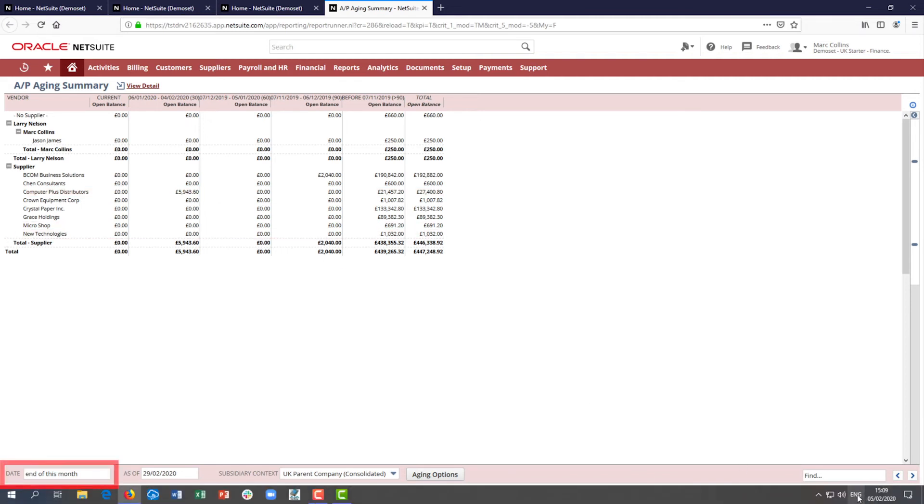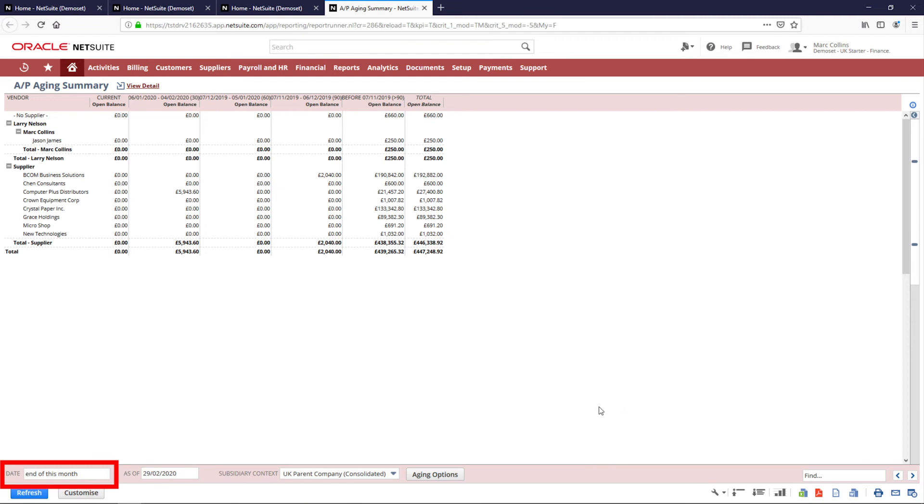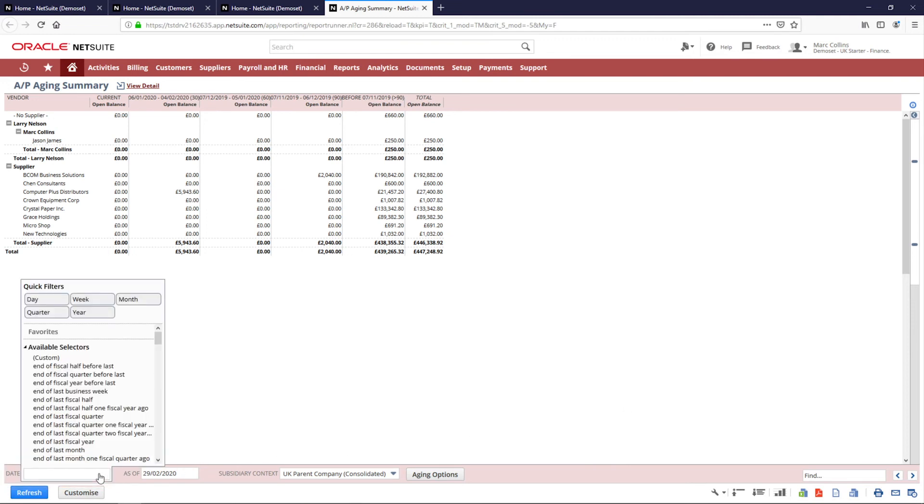They are also similar to the profit and loss reports in that they can be customized and exported as needed, but with these I can also set my preferences for the interval shown and the as-of date for the aging.